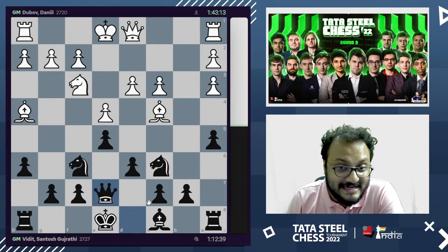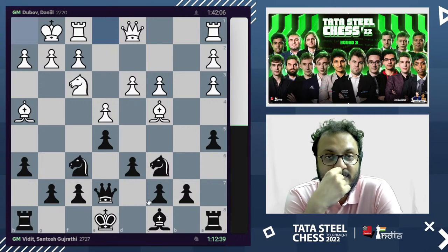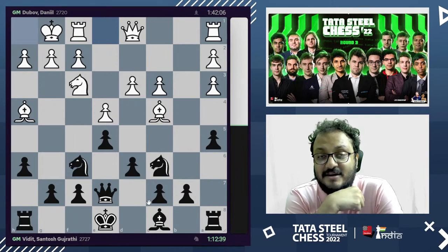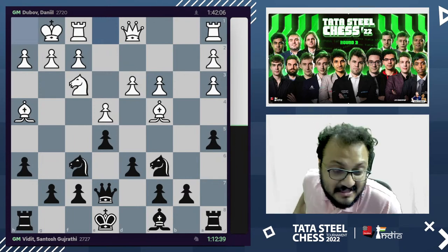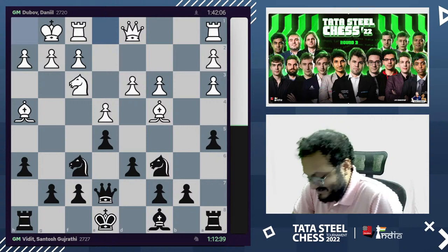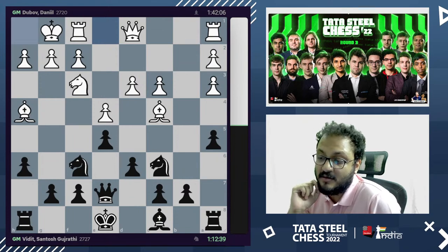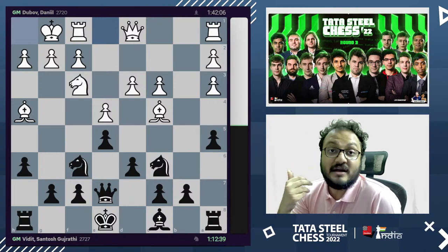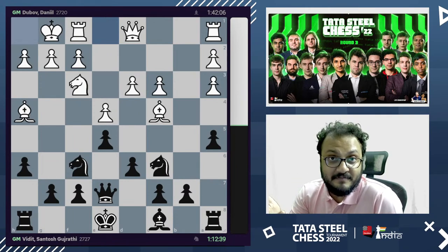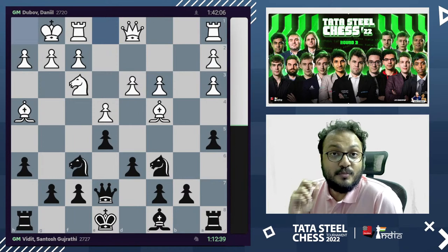Vidit went queen e7, short castles, and now played something very interesting. What should black do in this position? Double pawns are like a loan — a liability, but you have capital at that point. How you utilize it matters: if you invest it in good assets, the liability converts to an asset. Dubov got the bishop pair and an open file in return for the doubled pawns.